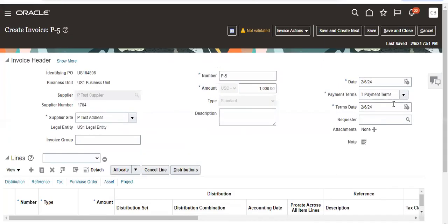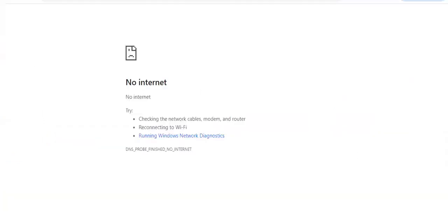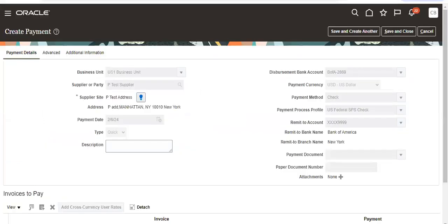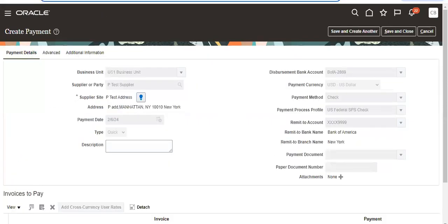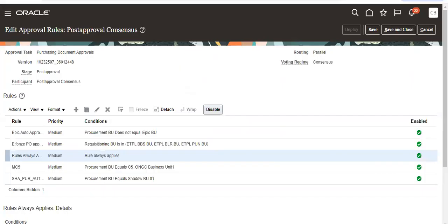So this is because of the payment terms. I will show the payment terms also. Go to setup.